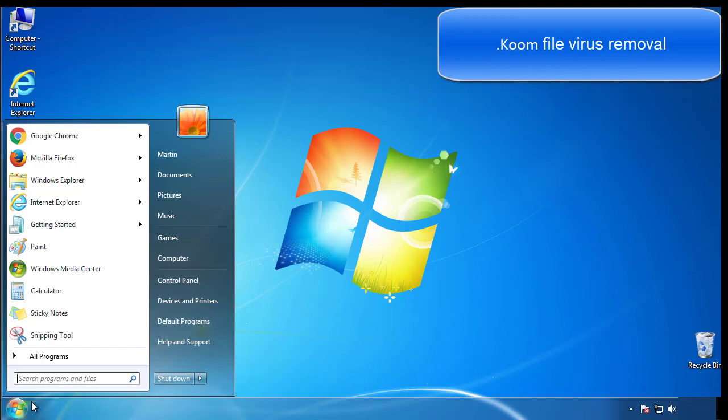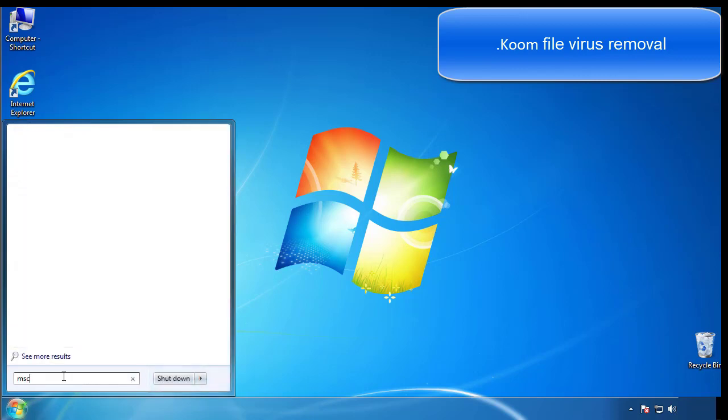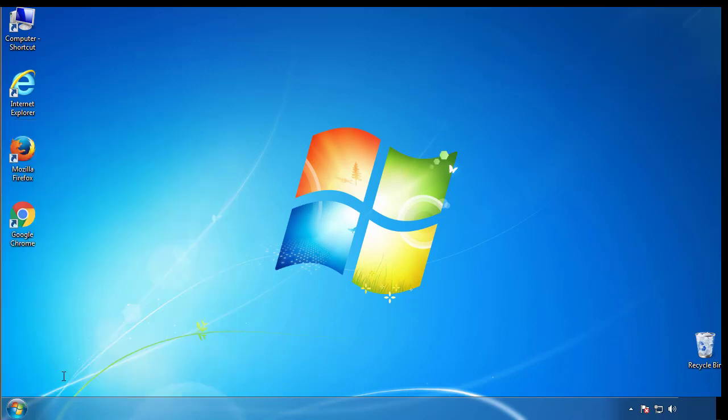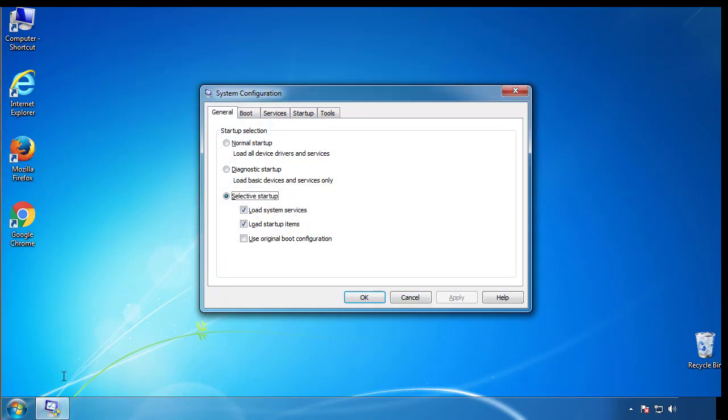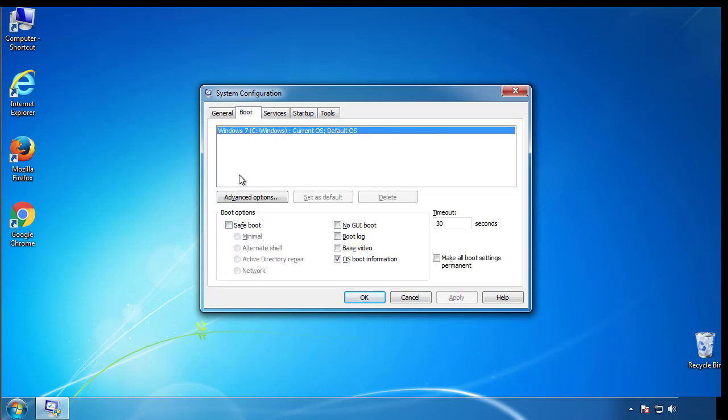First, we want to enter safe mode. Type msconfig. From the boot tab, click on the box here. Now click OK.